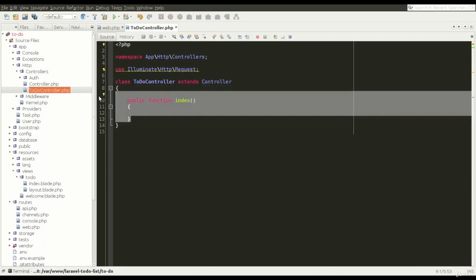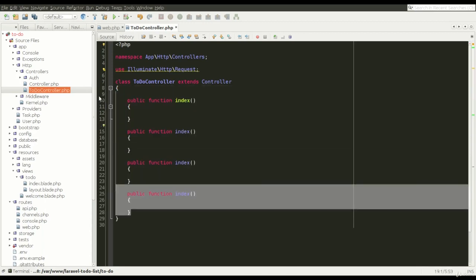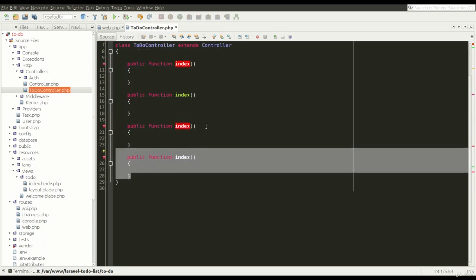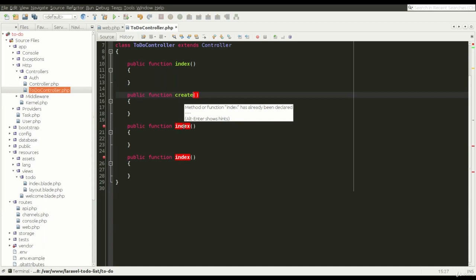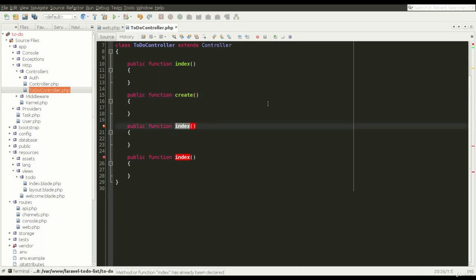Let me repeat it three times to have some code prepared so that I don't have to write much. Let's change it to create, update, and delete.